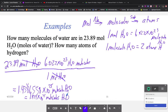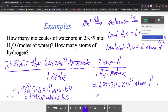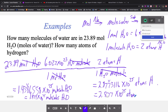To answer the second question, we continue with a second conversion factor using subscripts: for every one molecule of water, we have two atoms of hydrogen. Water molecules cancel out, so we multiply our answer by 2 — and 2 is an exact number with infinite significant figures. So this is also good to four significant figures: 2.877 times 10 to the 25th atoms of hydrogen.